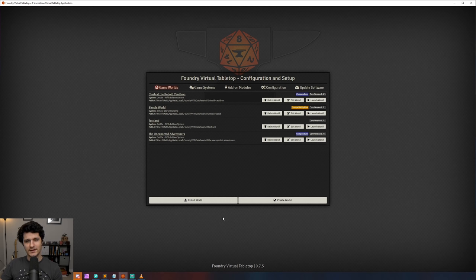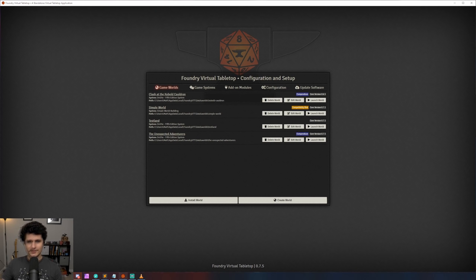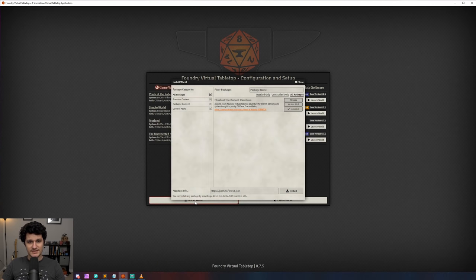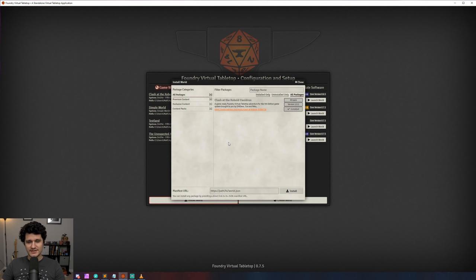When we boot up Foundry, the first thing we see is the world and module screen. So let's start there. First off is the addition of the install world button, which makes it so we can install worlds the same way we do modules. If we click on it, we'll see the clash of the cobalt cauldron, which we can install and be ready to run in just a few seconds.